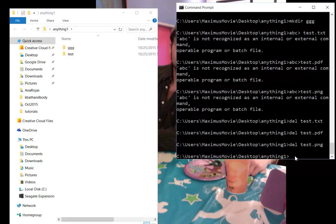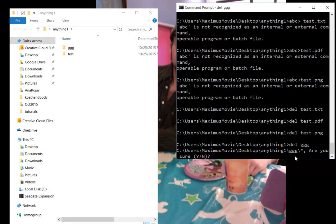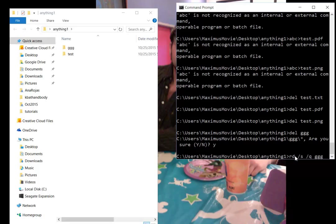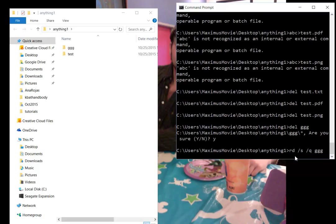What about those directories? What if we want to delete those? For that, we have a special command. We could try DEL GGG, and it'll ask for sure, and we could go yes, but you'll see it doesn't delete the directory. There's another command for that: RD /S /Q GGG. Put the name of the directory you want to delete, and voila, it's deleted.